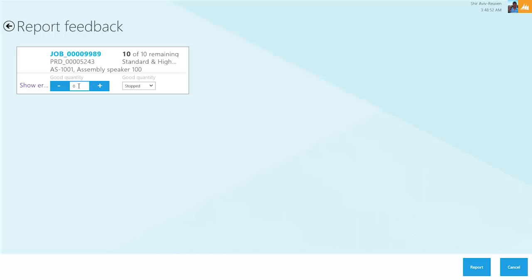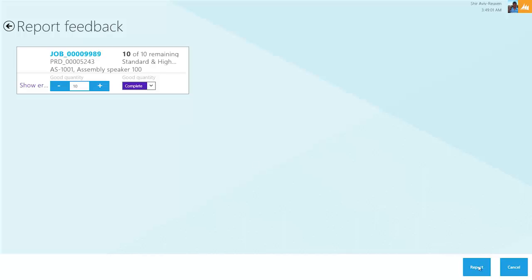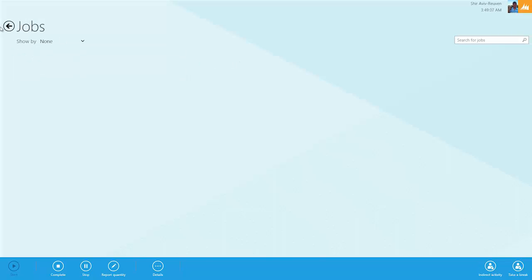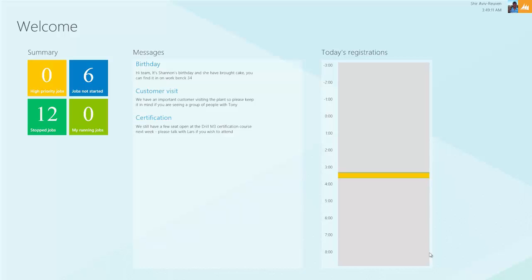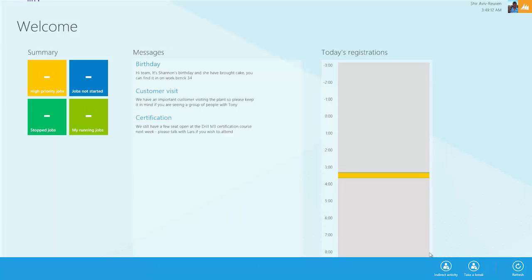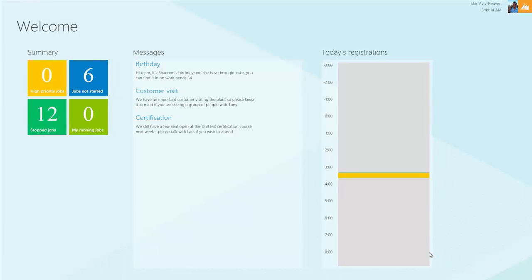I'm going to type in 10 for the total quantity and then say it's complete. We'll go ahead and report on it. We'll see that job disappears. When we go back and refresh again, it's no longer in my running jobs as we've completed it.